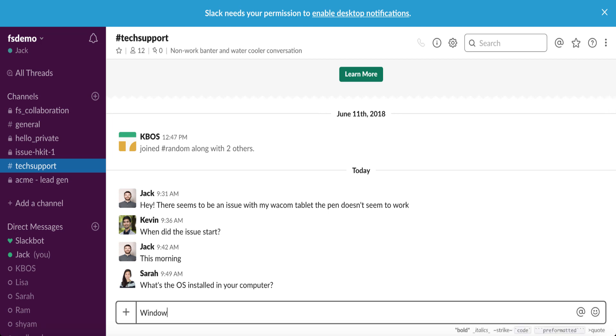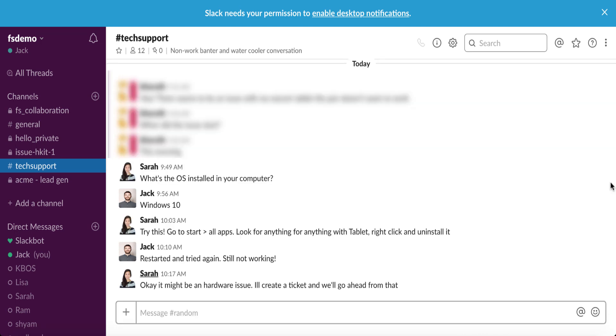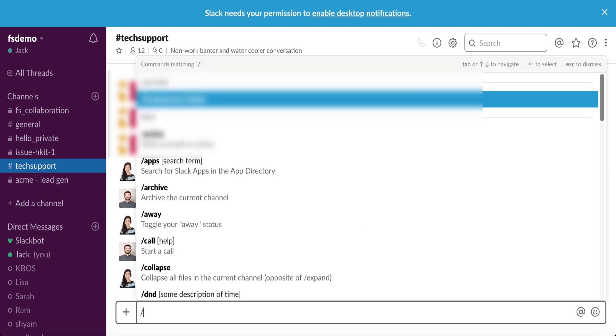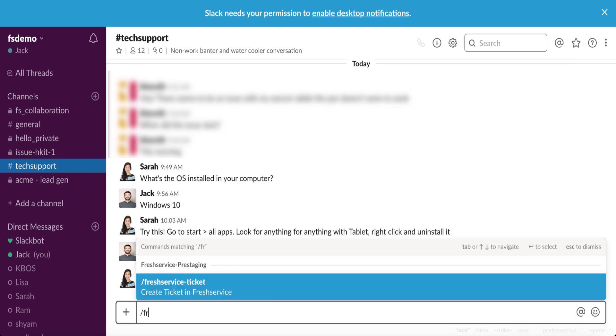They think it's best to take it over to Fresh Service for advanced troubleshooting. The agent simply types the command /freshservice-ticket and hits enter. As you might guess, it creates a ticket in Fresh Service.